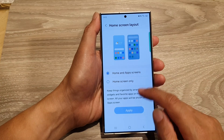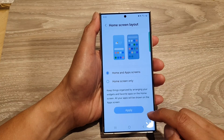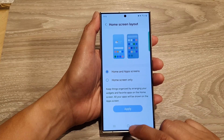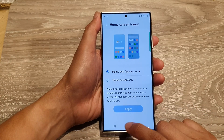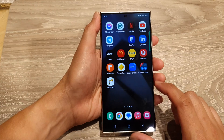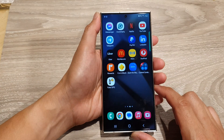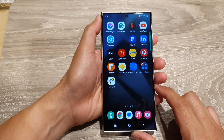Select one of the modes and then tap on the apply button. And that's it. Finally, you can tap on the home button to go back to the home screen.